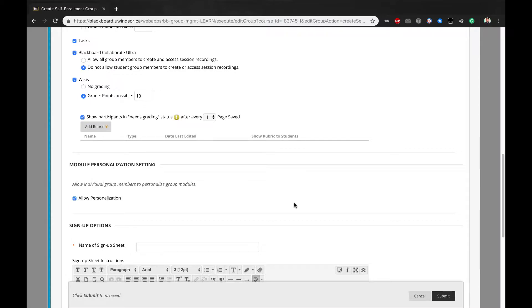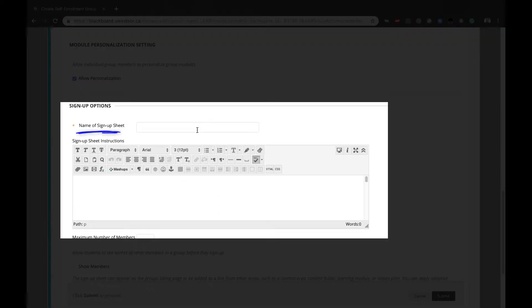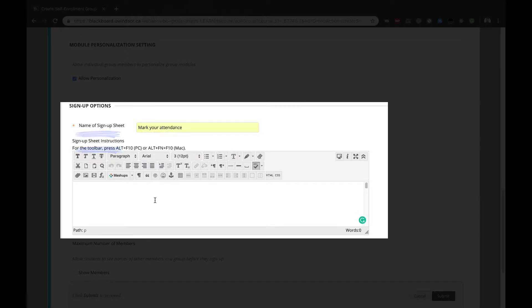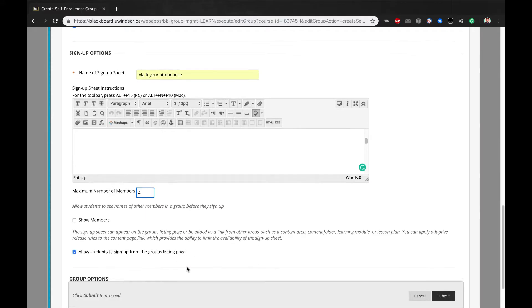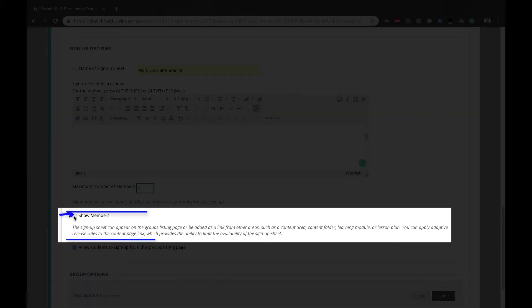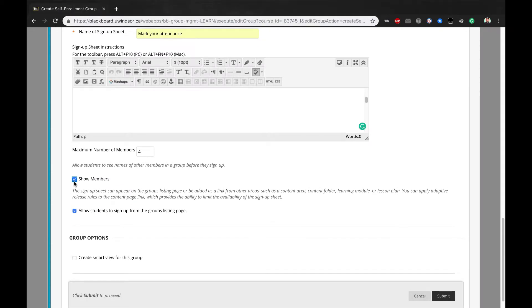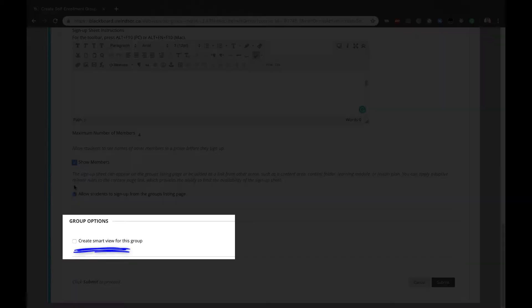From the Sign Up Options area, enter a sign-up sheet name and instructions under the description area. Enter the maximum number of members. Show Members Options allows users to see the group members before they sign up. You can check or uncheck it as per your requirements.